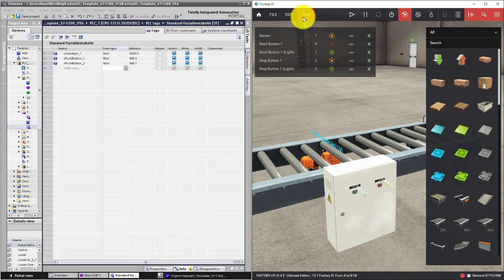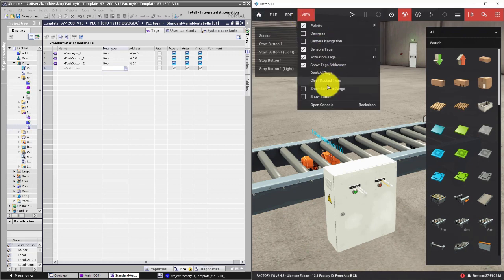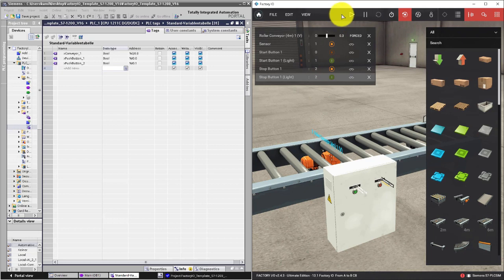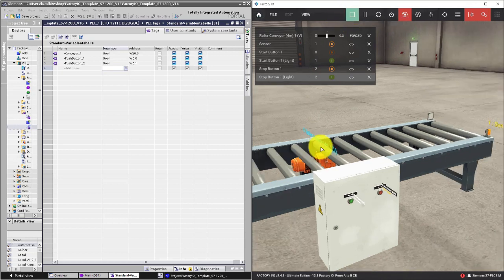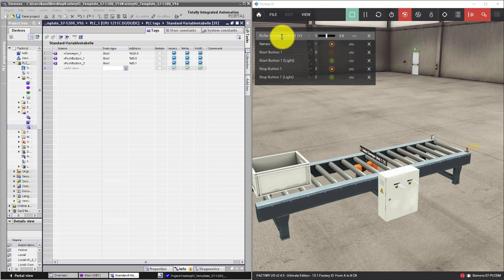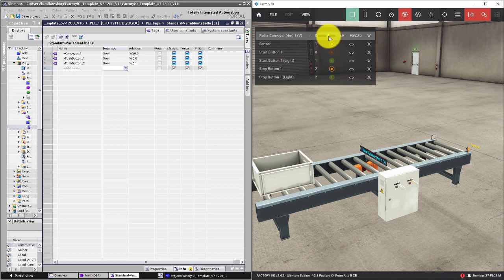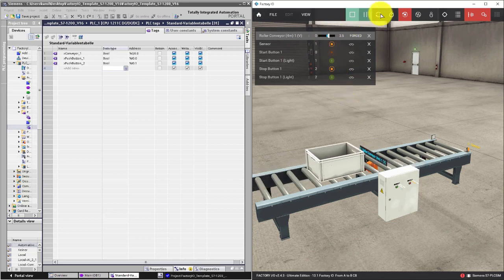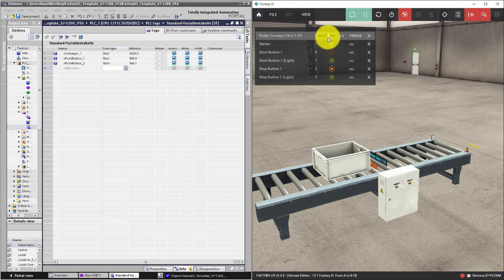Now go to View and click Dock All Tags. If you press Play you will see a special tag different from the others. If you control this tag you can set conveyor speed.